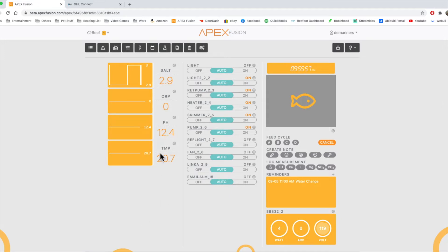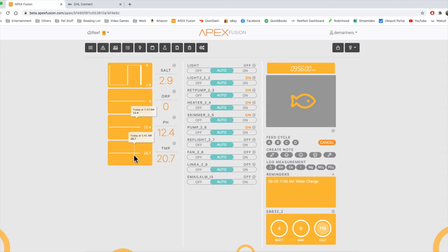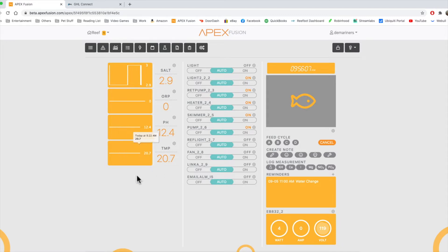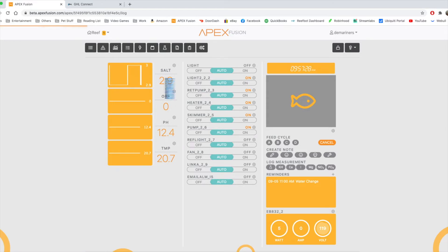So you'll see we have ORP, pH, and temp. Both these systems haven't actually been hooked up to a tank, but we're able to get charting from them both. So we have temp, pH, ORP, and salt. If we click on salt, we're going to want to hit the 2.9 here, and that'll get us to the graph.